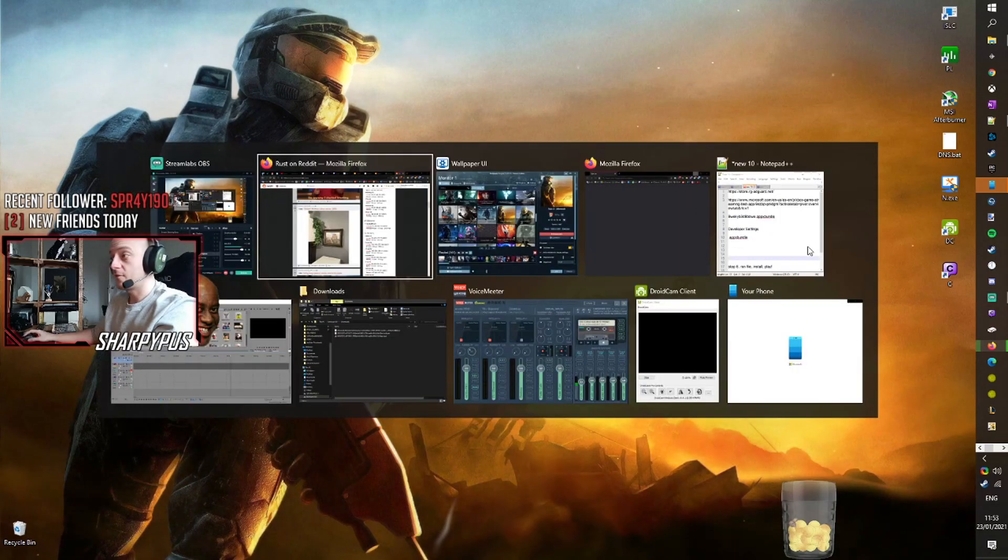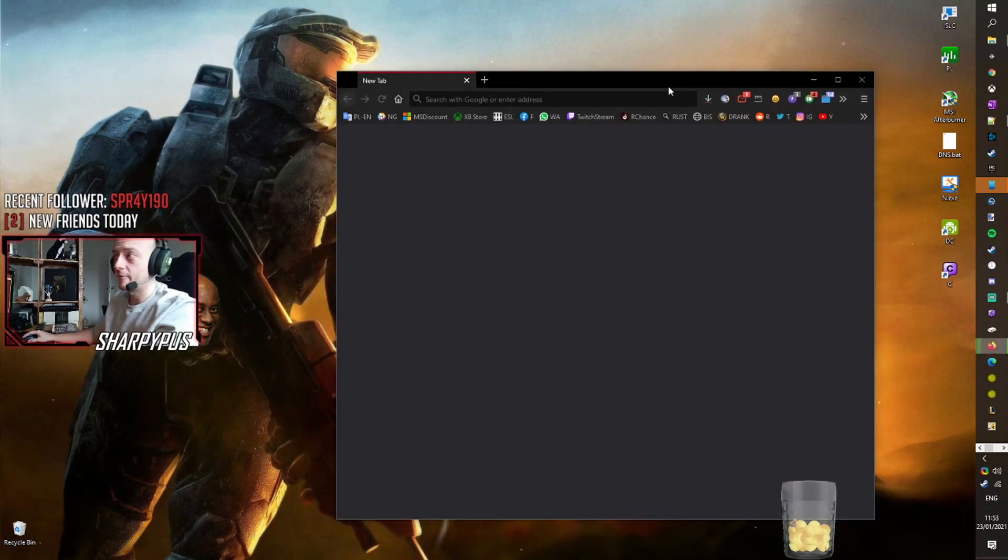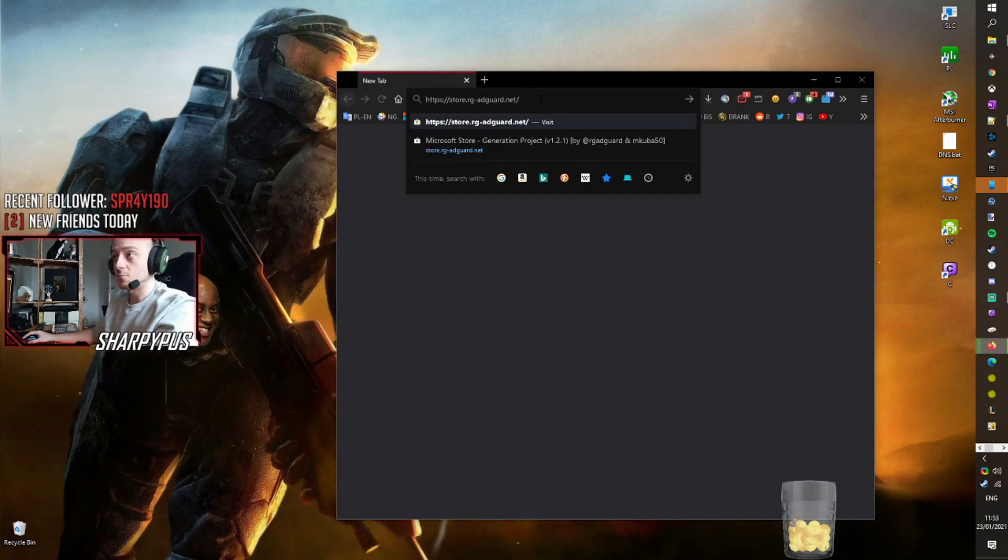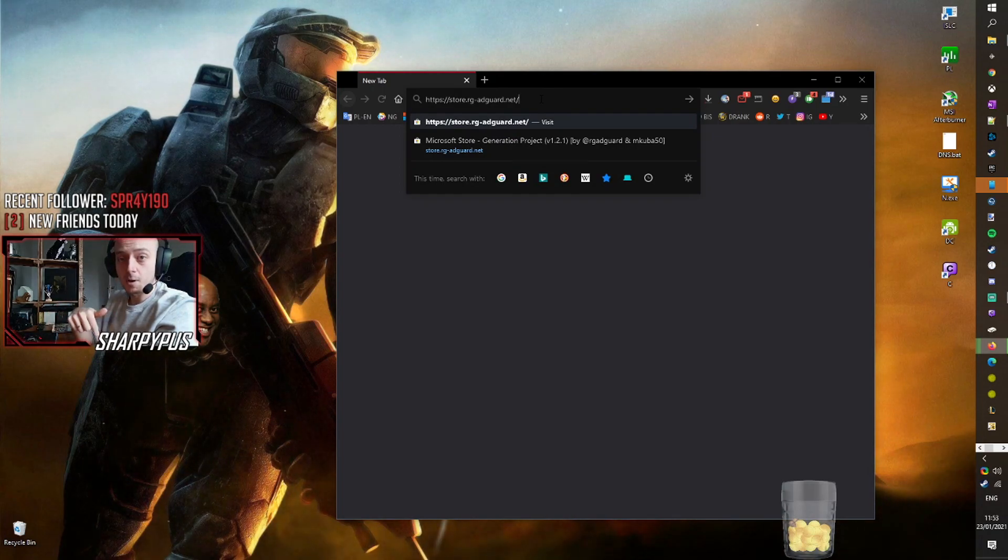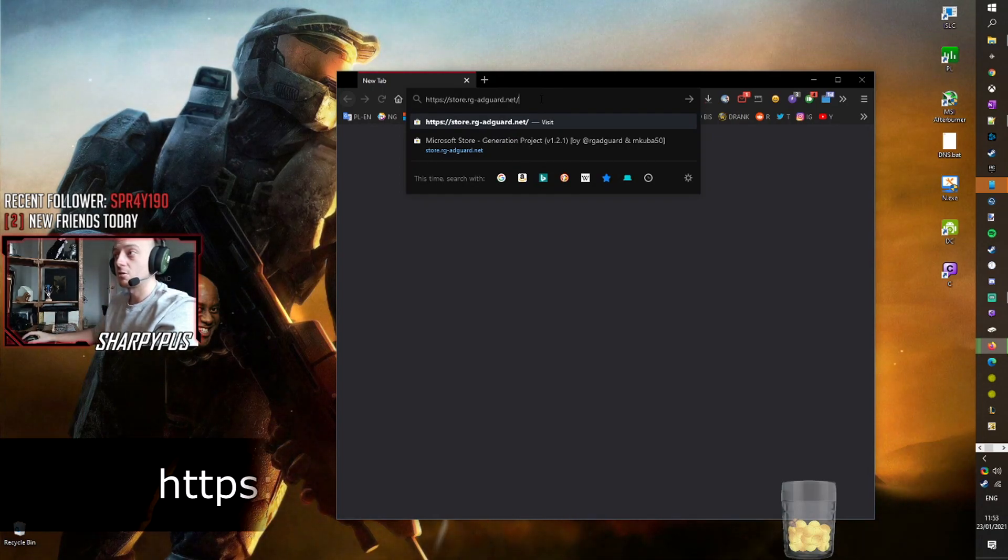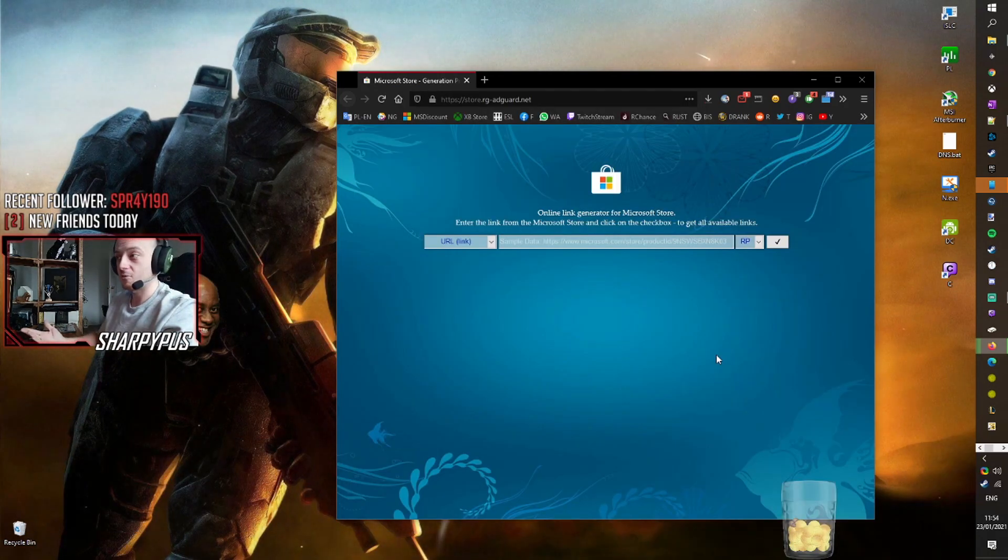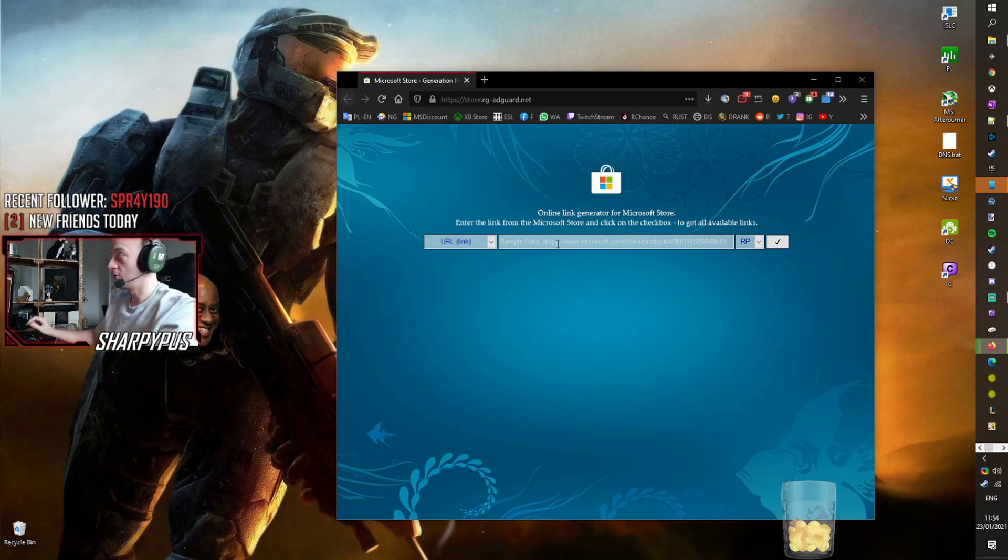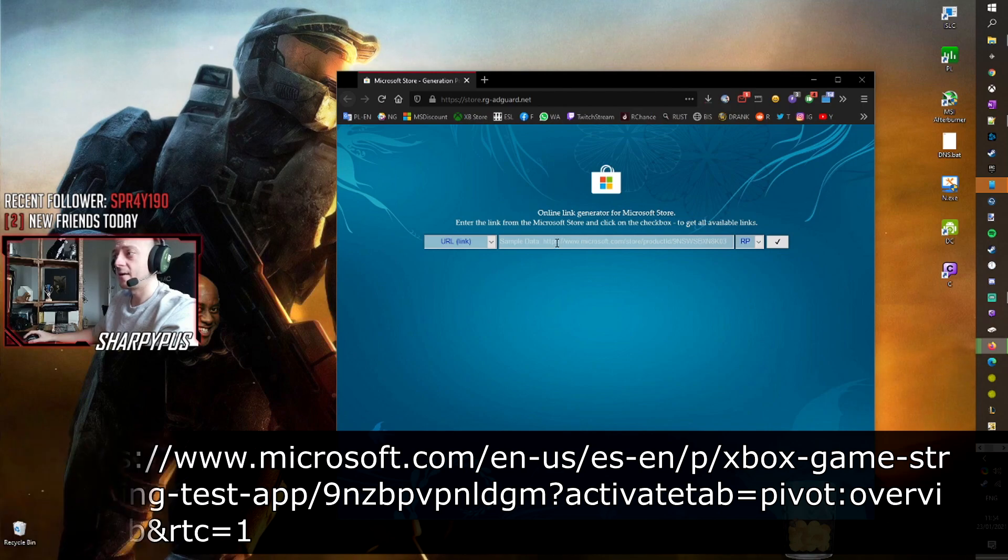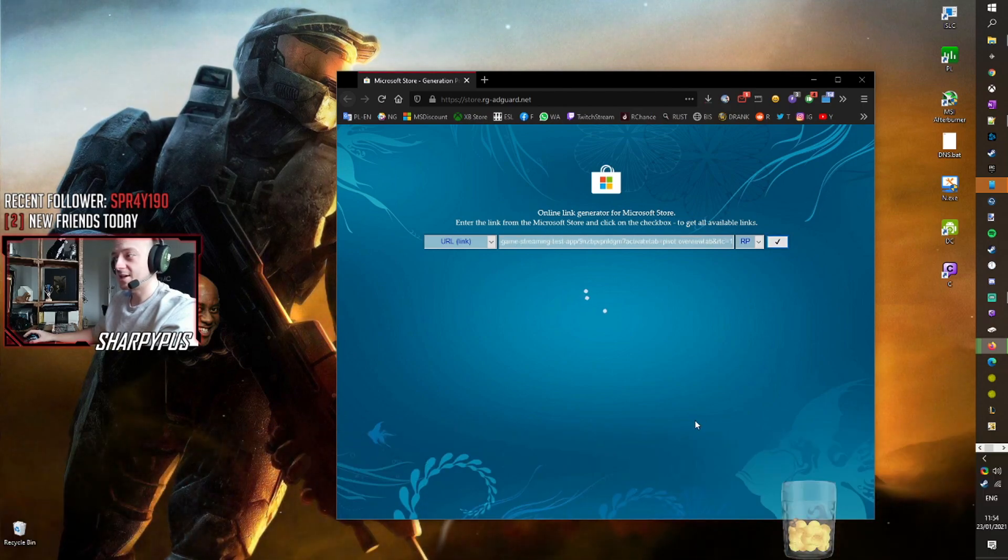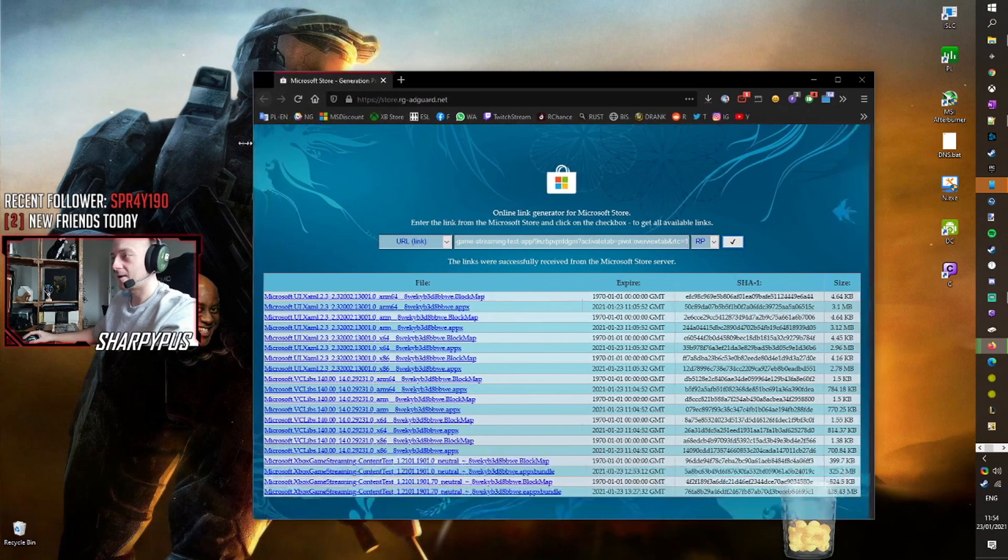So first of all, open your internet browser. I'm using Firefox here. We're going to want to go to a website which is owned by Microsoft and I'll post it in the description below. It is called store.rg-adguard.net. As you can see, this will bring up this website. You want to go back into my description below and find the very long link, the Microsoft link. It's the only one in there. Paste that in, click the tick and you'll be presented with this page.